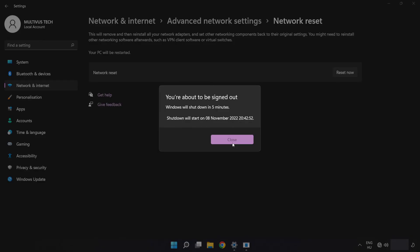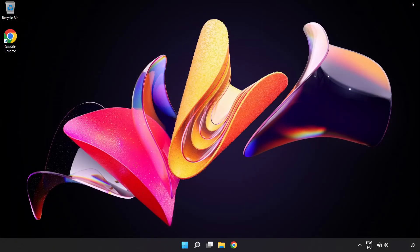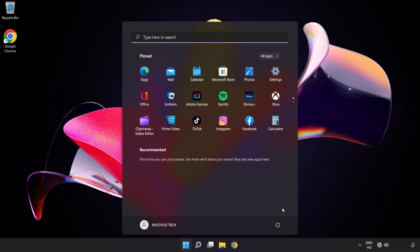Click 'Close' and close the window. Then restart your PC.